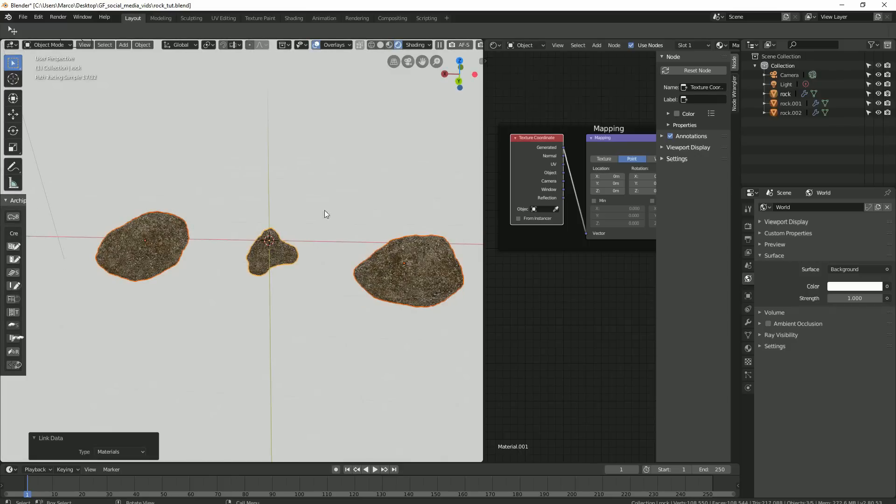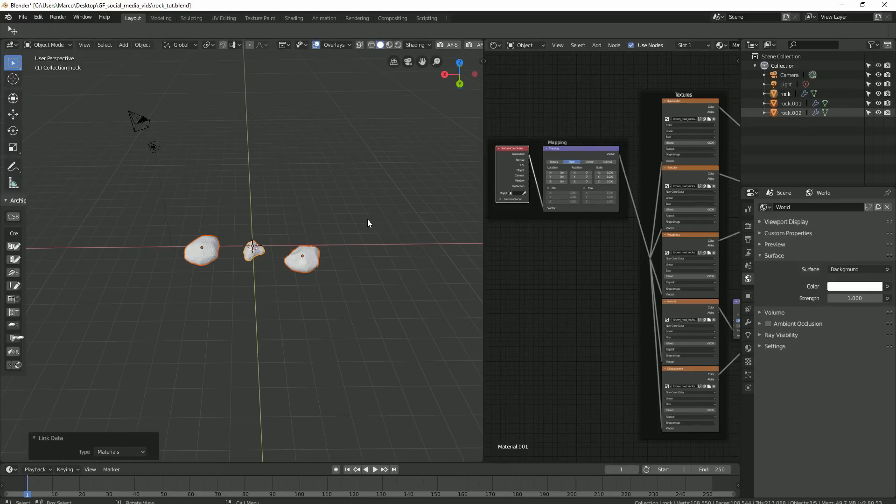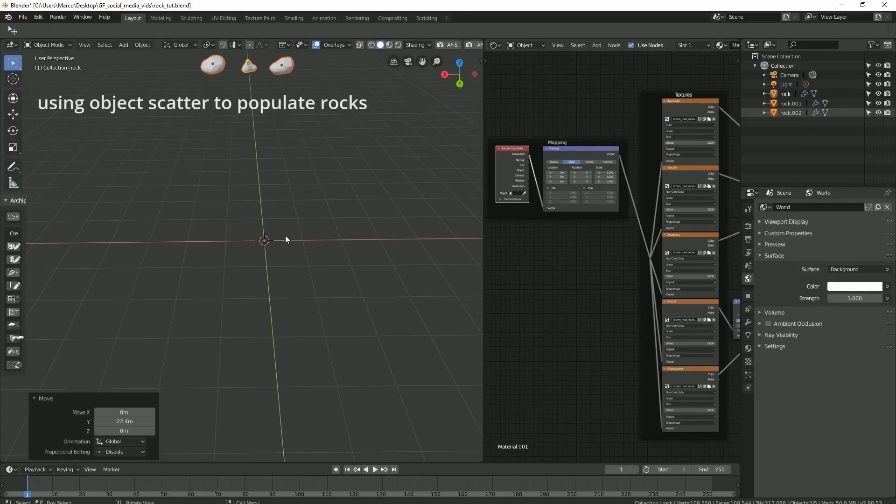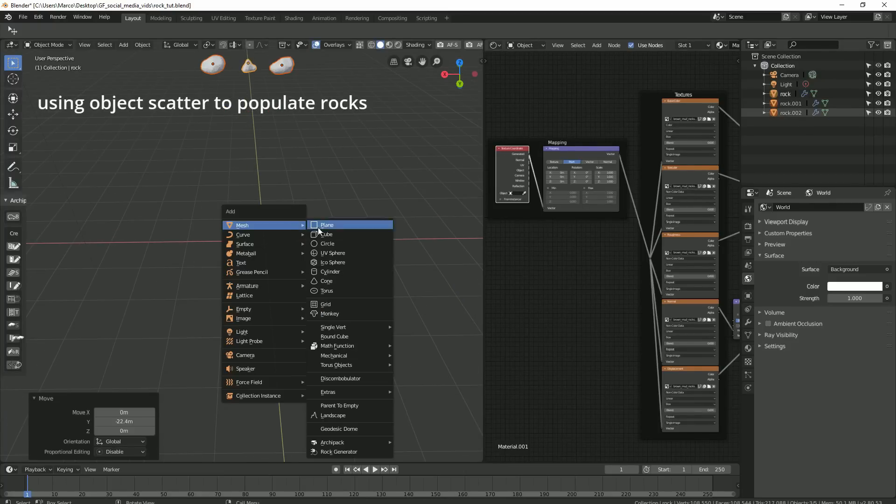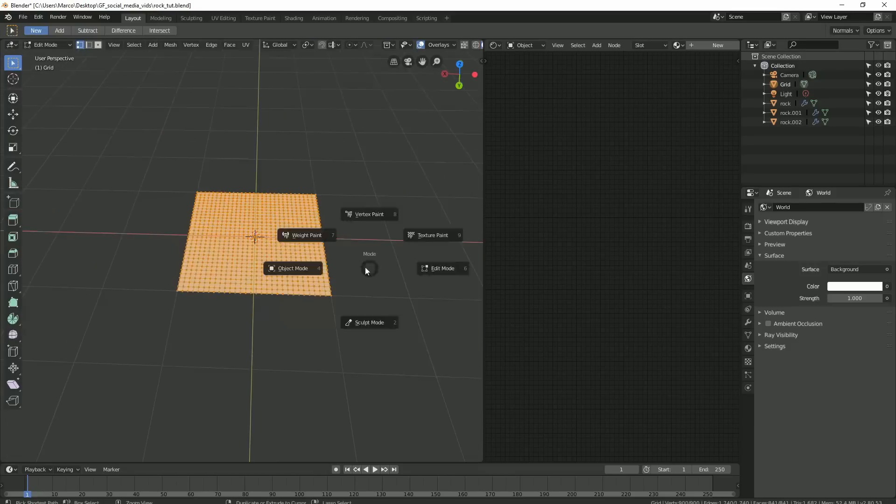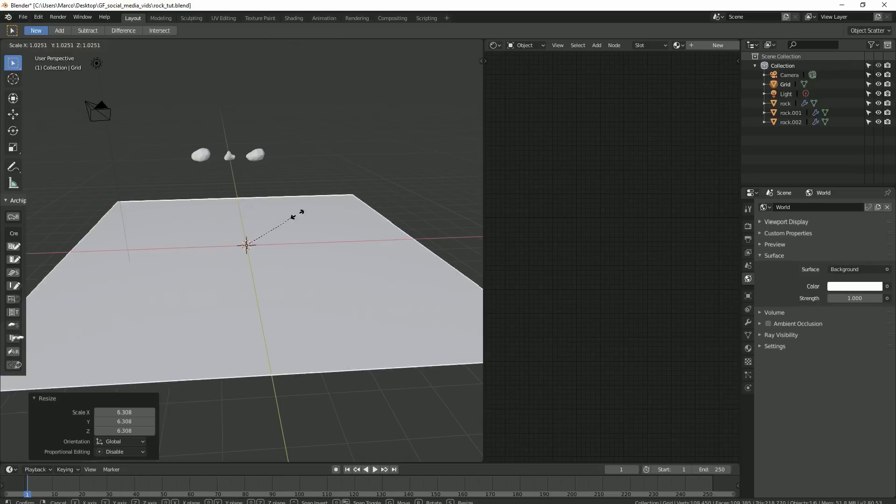And now that our rocks are textured, we can create a simple terrain object and populate it. I'll add a grid. I'll increase the subdivision and just create elevations on the surface by activating my proportional editing tool.